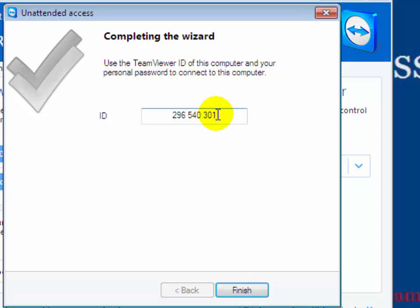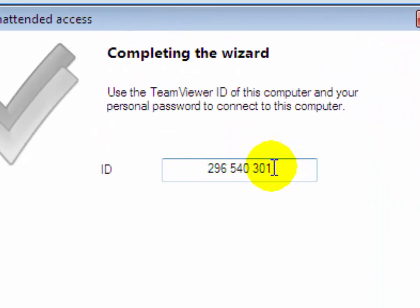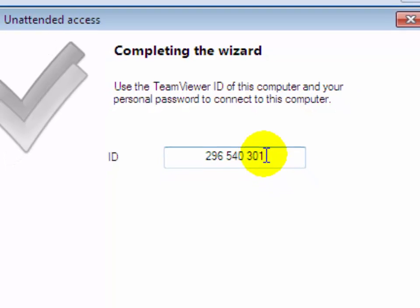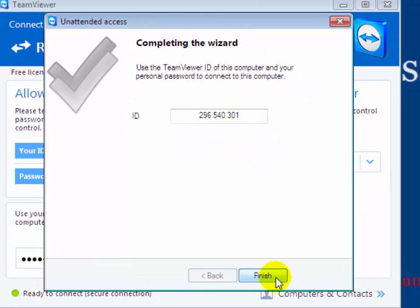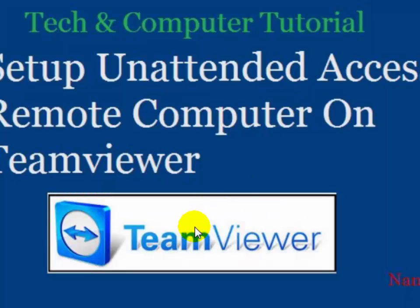Now you will see your Partner ID, which is used to access the remote computer from your home. You will have to remember this Partner ID, as well as the password you set, in order to access your remote computer. Click on Finish, then go to your home computer from where you want to access the remote PC.